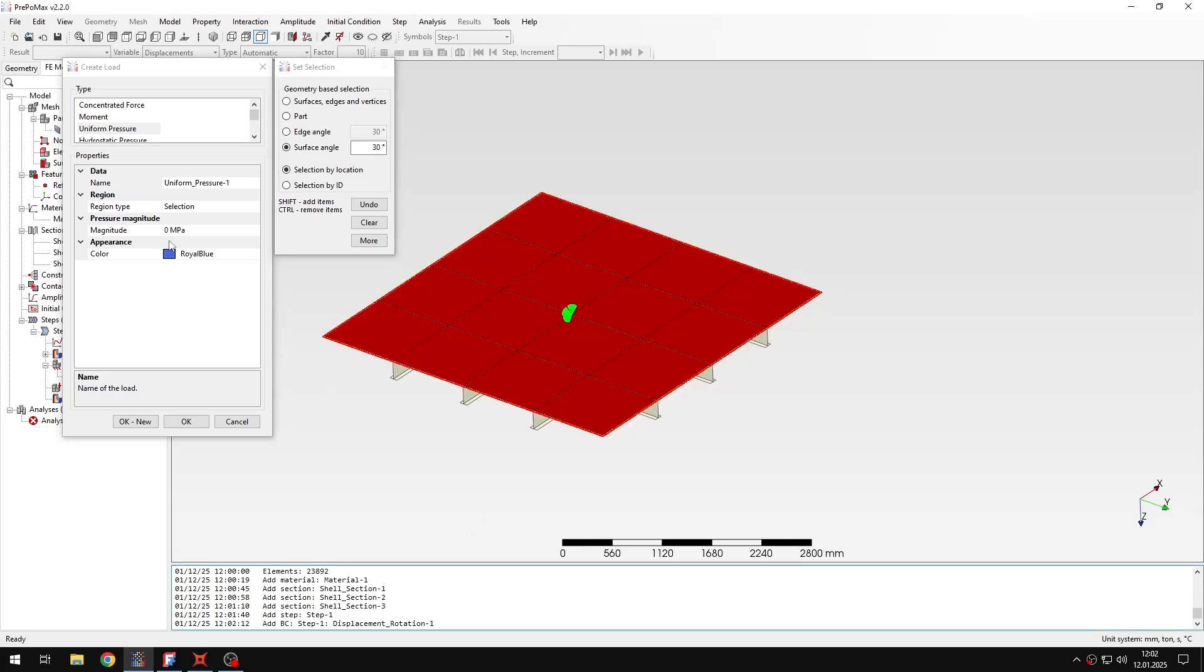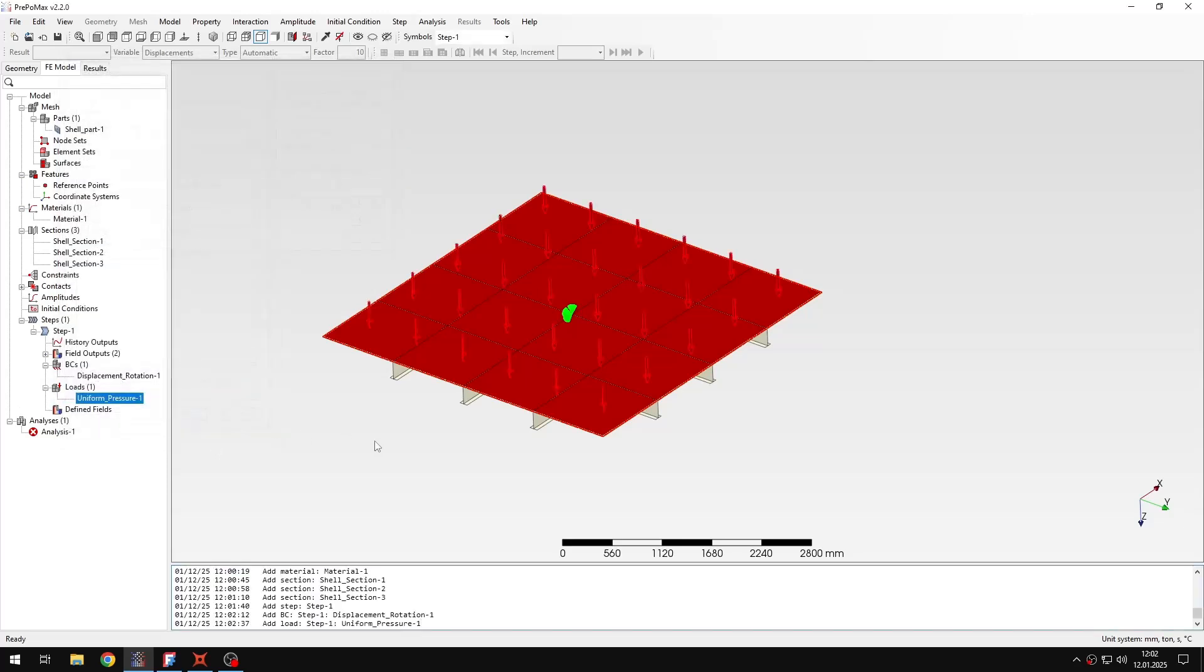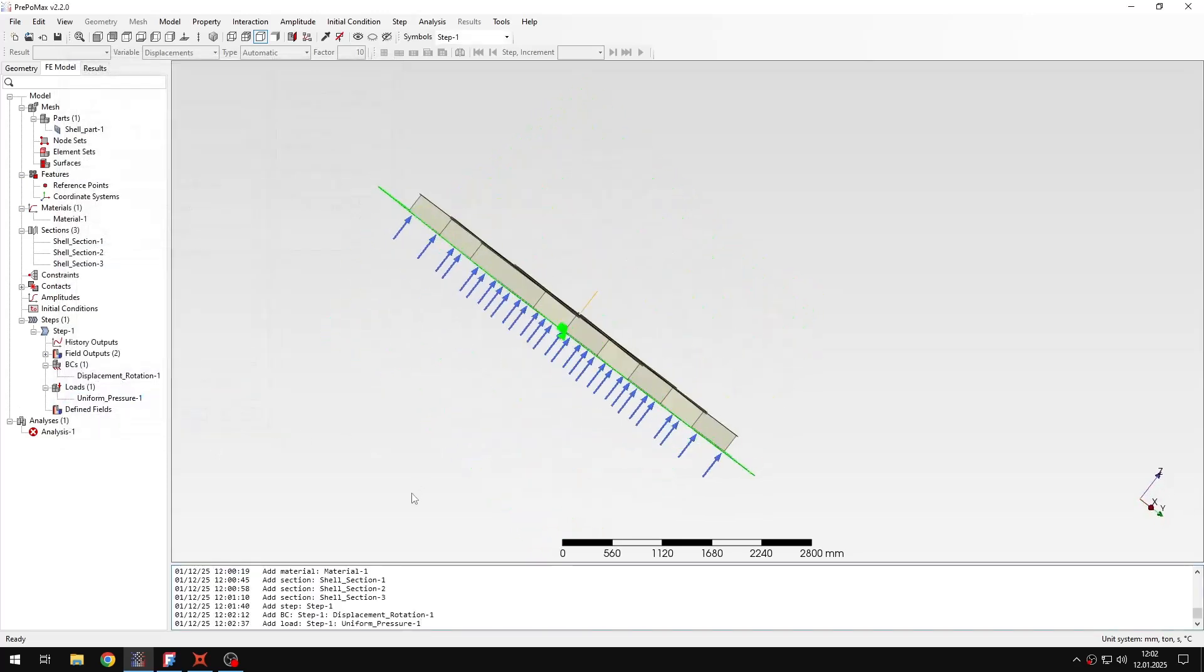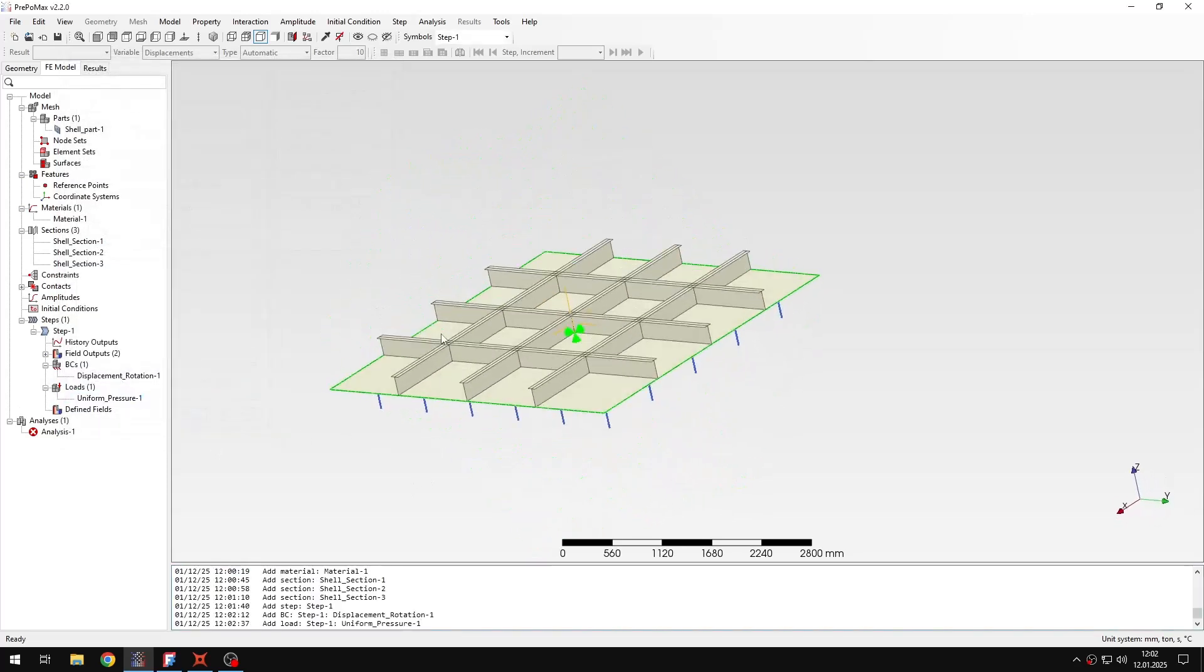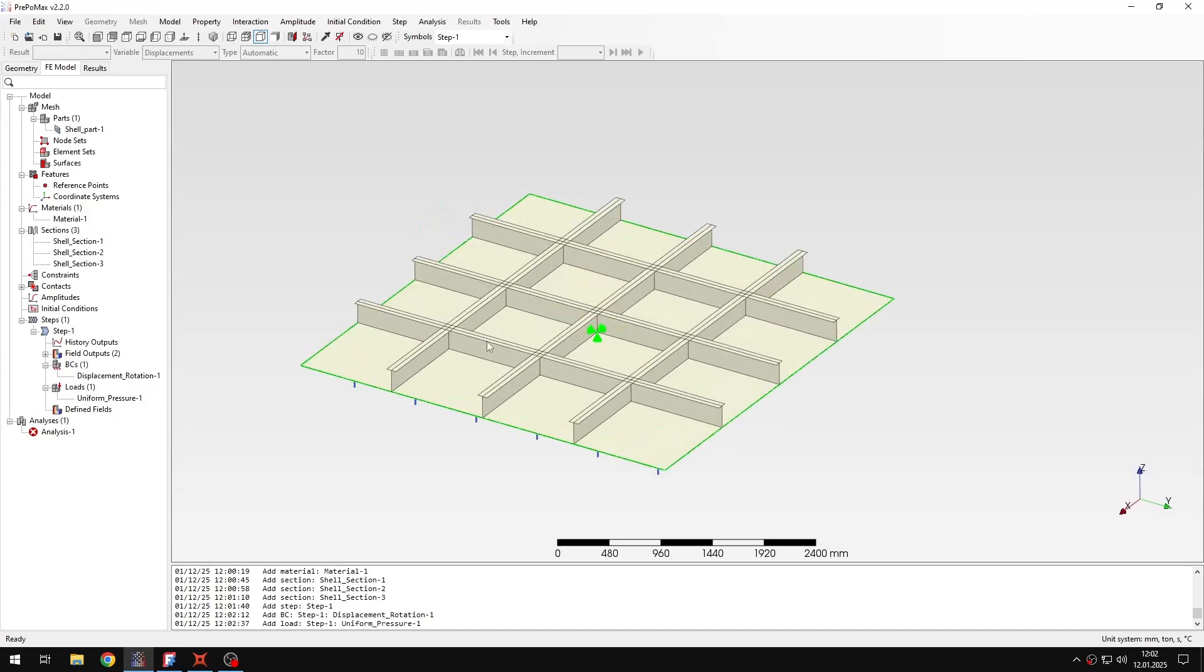And then for the value I will use 80 kilopascals for the value of the pressure. And it will be automatically converted to the right value in megapascals. So I can confirm it and then I have the definition ready.